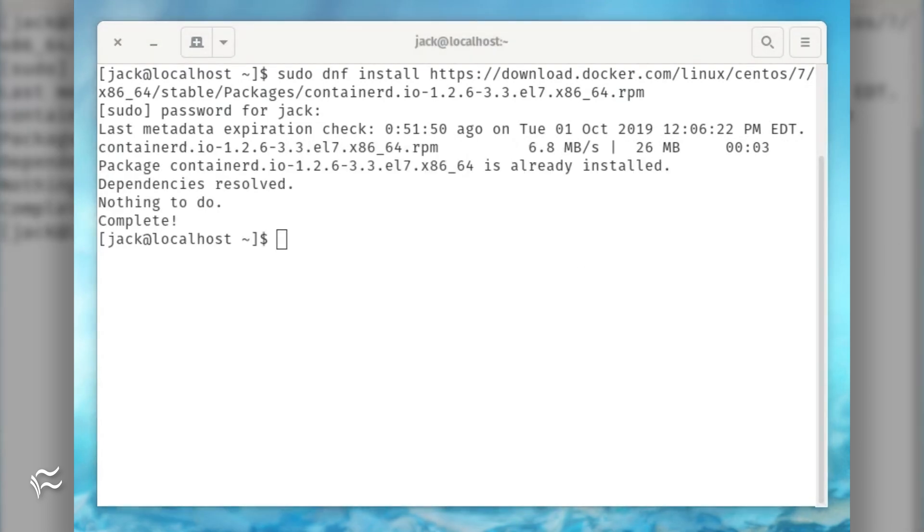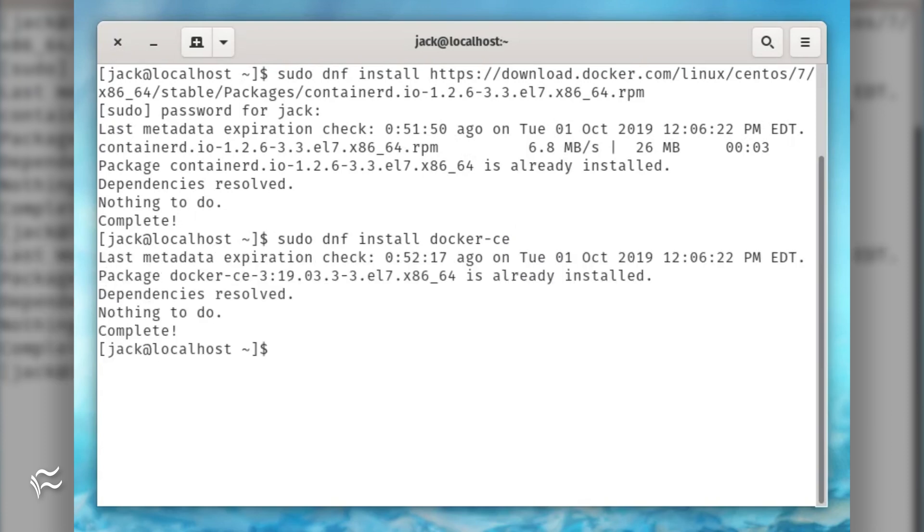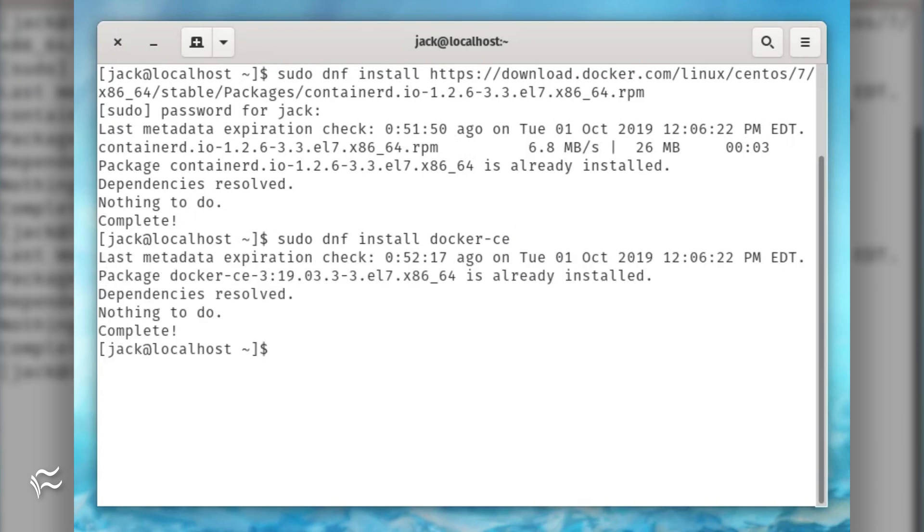The secondary benefit of installing Containerd.io manually is that you can now install the latest version of Docker CE, as opposed to installing an older specific version. Install the latest Docker CE release with the command sudo dnf install docker-ce.